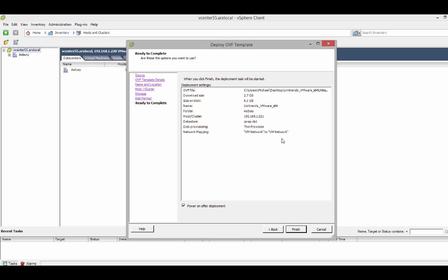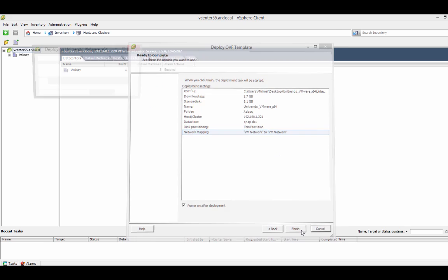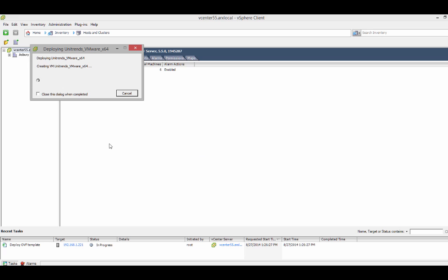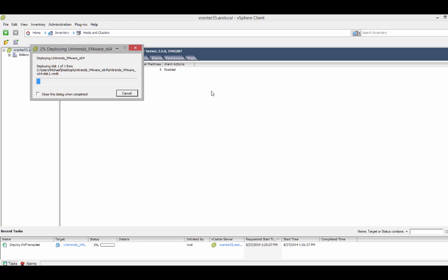So, it just starts right up. One thing you might want to make note of is if you need to be on a different VM network than the default, you might want to change that. So, the deployment process takes about 4 or 5 minutes to run through. So, we'll let that run and then pick up again when the deployment is complete.